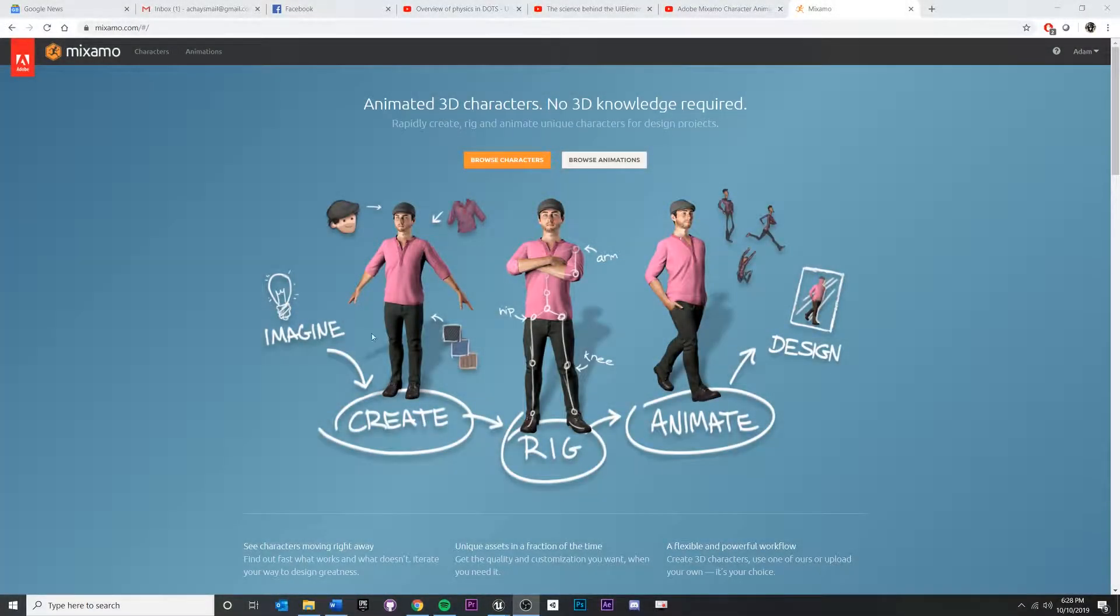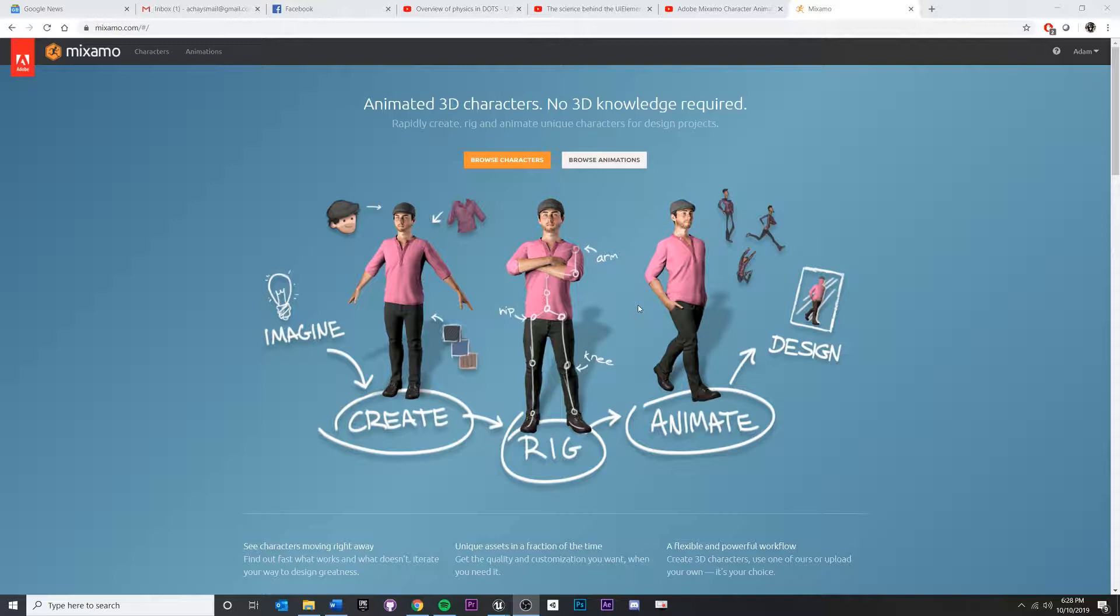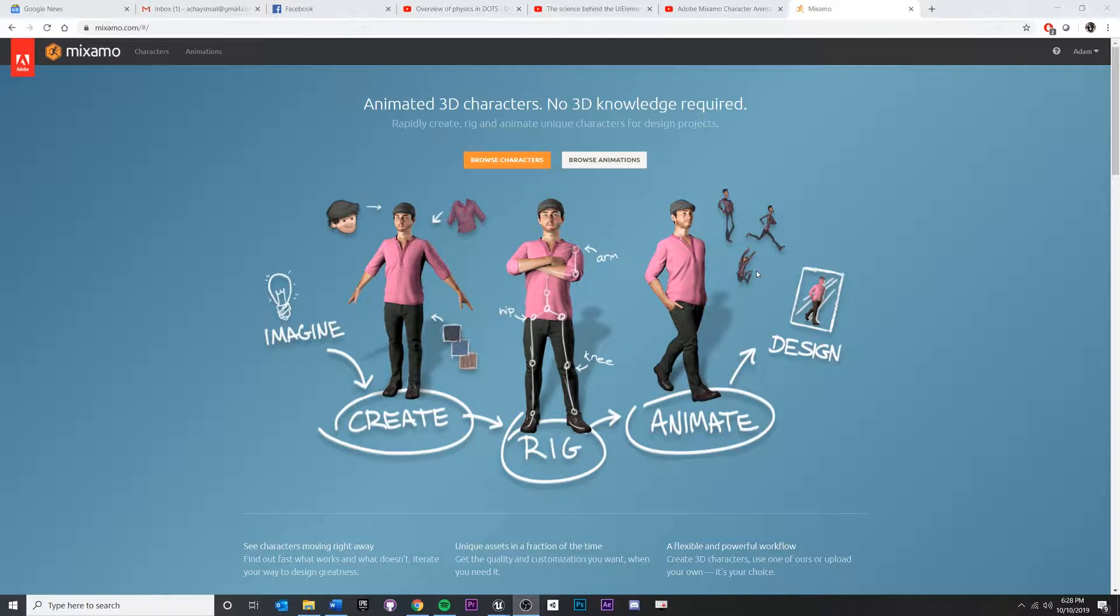In this video, we're going to talk about how to get a character model that has some animations applied to it with some bones. We're going to do this all from Mixamo. Once we're able to download that, we're going to import it all inside of a game engine and hopefully set up some NPC type of movement.